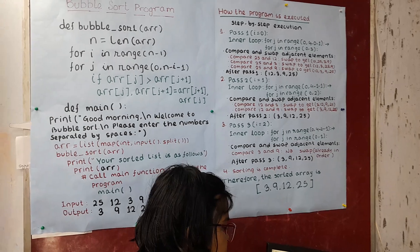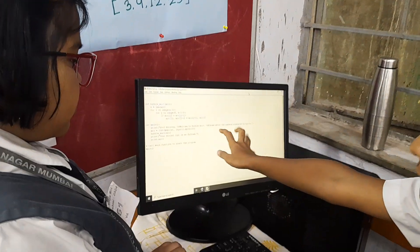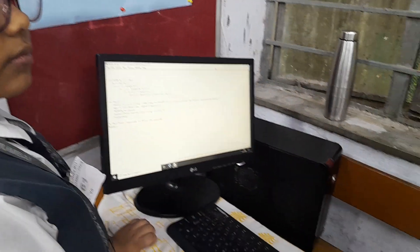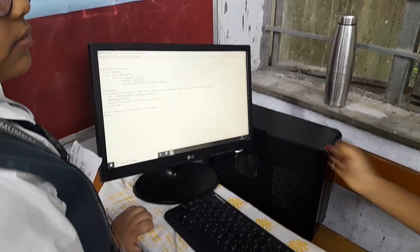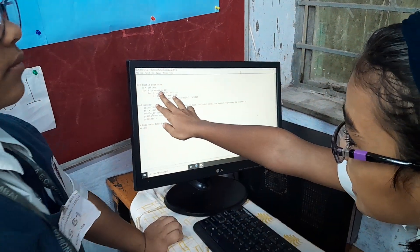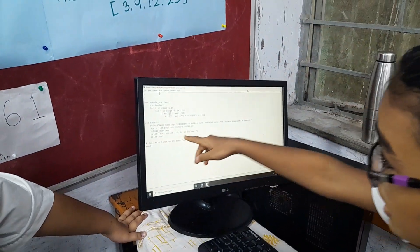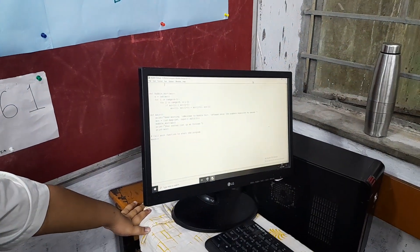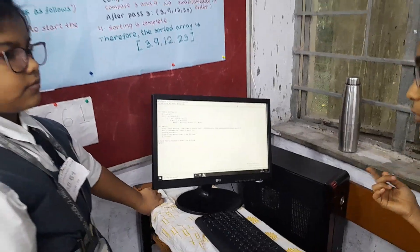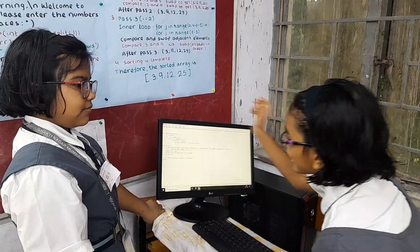Now, for i in range(n-1), this is the number of passes. In this range, 3 is not included. We know that computers start with the numbers 0, 1, 2, 3 and so on.